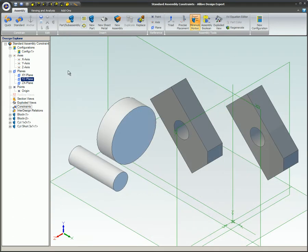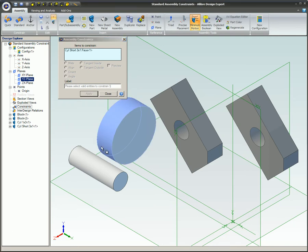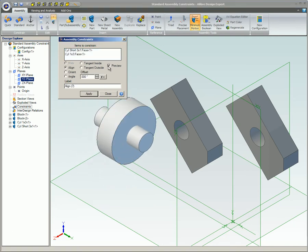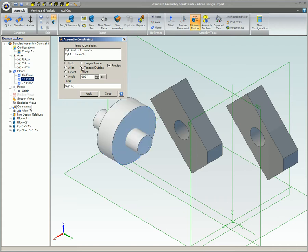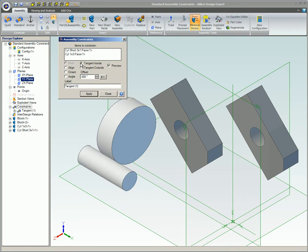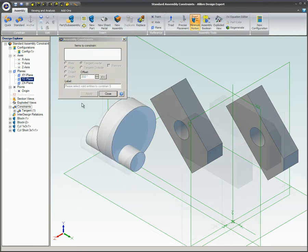You can apply a tangent constraint to cylindrical, spherical, conical, toric, and planar faces. A tangent constraint creates a tangency between the selected entities. Tangent outside face normals are in opposite directions, while tangent inside face normals are in the same direction.